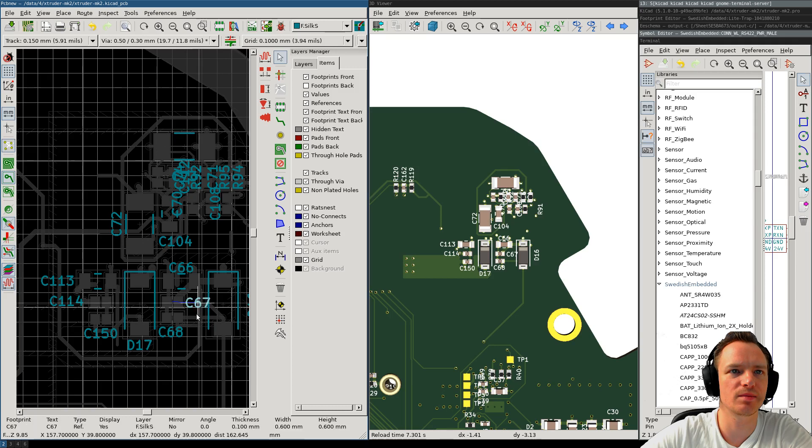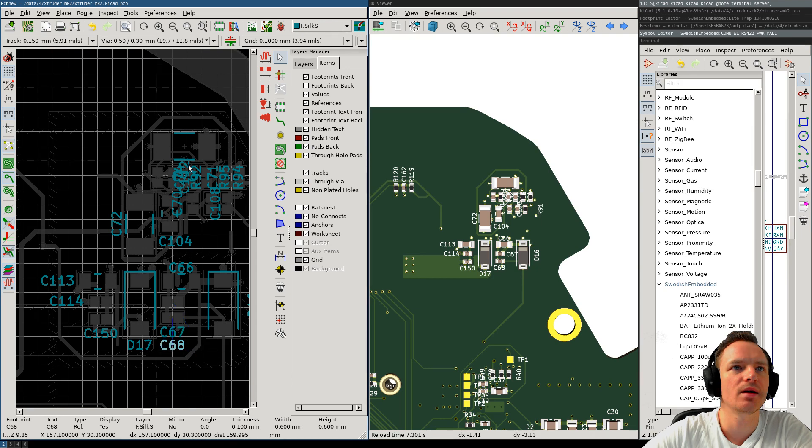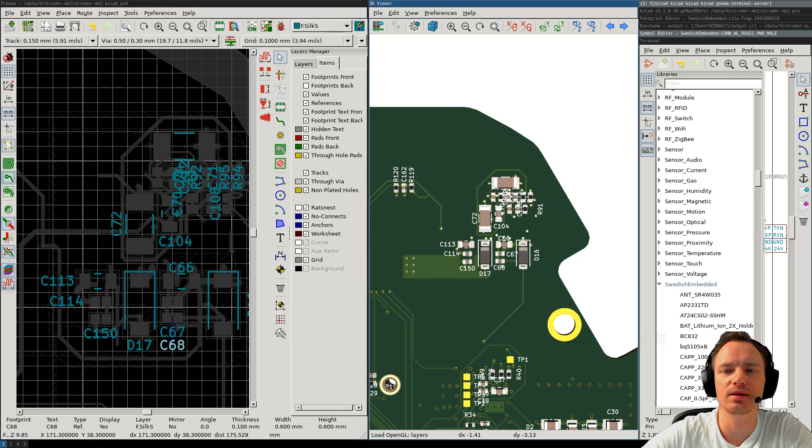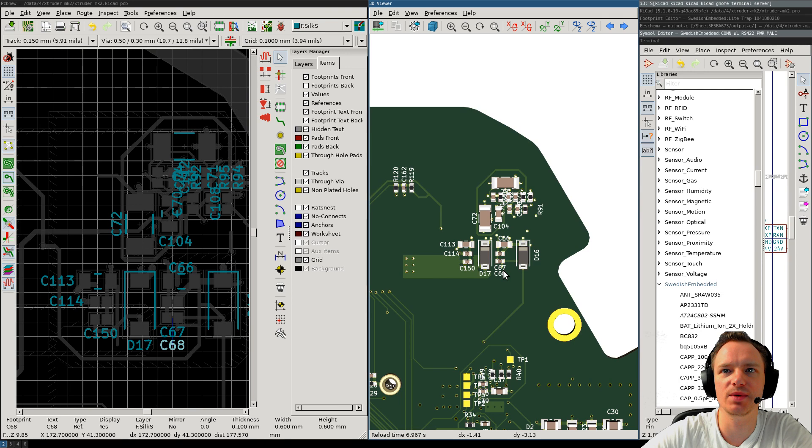So, what I do, if I don't have enough space, I place the silkscreen designators in the same order. That's the rule that I use. And this makes it easy to understand that the top one is the top one there. Because there is no component there. If there was a capacitor here, it would be ambiguous. Then I would have to find another way to place the designator.